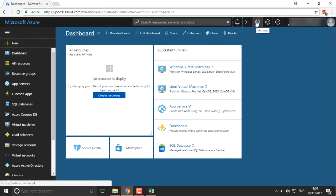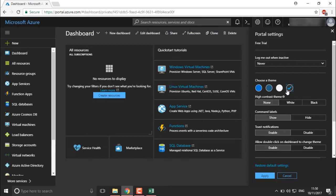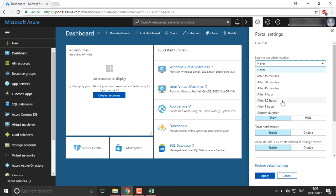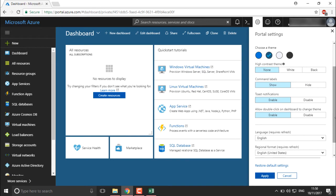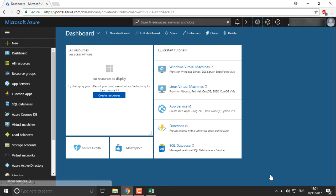Moving into settings, if you want to change the color or theme of your dashboard and portal, you can do so by selecting from the different themes available in Azure. You also have an auto-logout option — for example, if you are not using Azure after one hour it will automatically log out; if you keep it as 'never' it will never log out. There is also a language and regional format setting; right now I'm going to select US English and click apply.